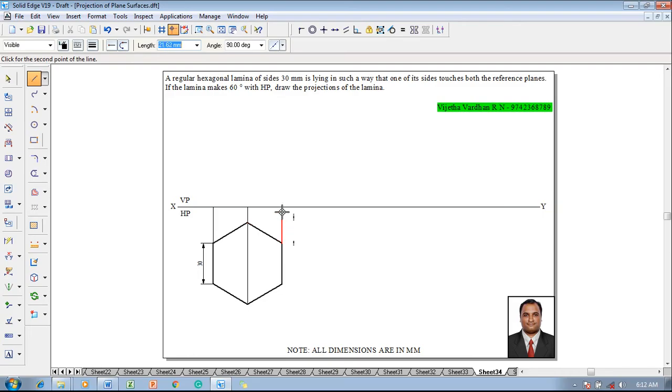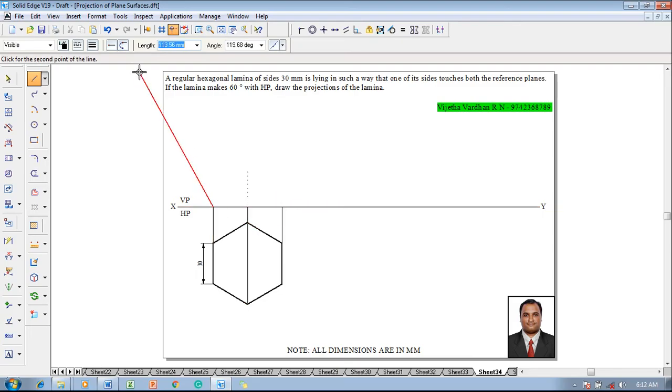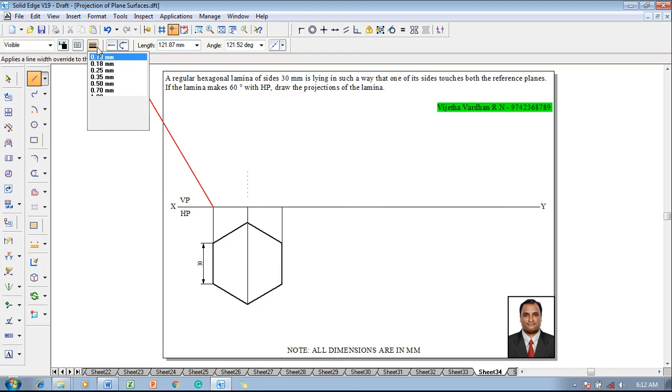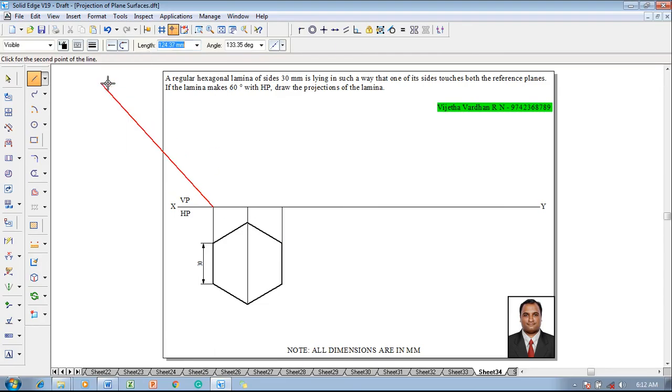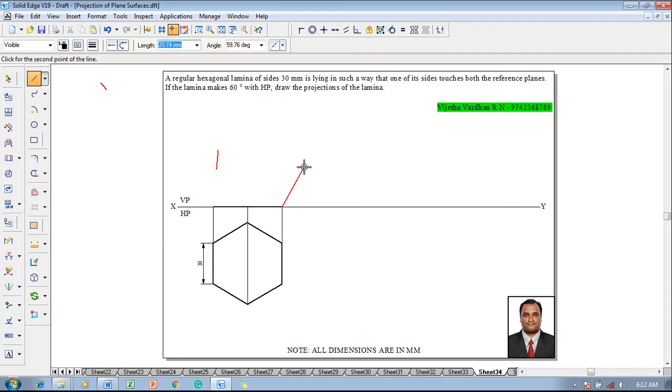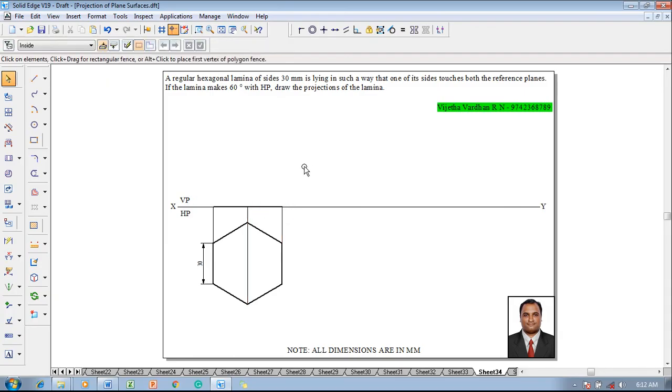And after drawing this projection till the xy line, then the front view has to be joined as split lines with a thickness of 0.5 millimeter like this. Now the split lines are supposed to be drawn to get the next stages properly to draw the projectors.